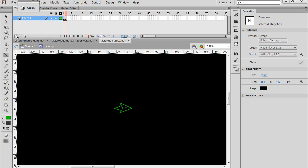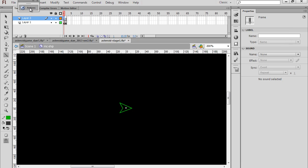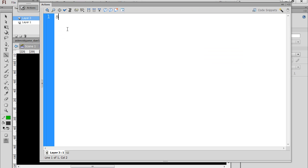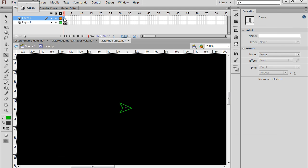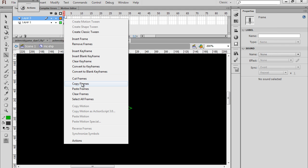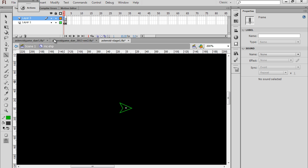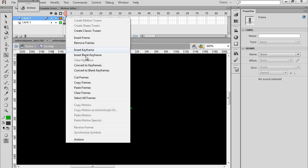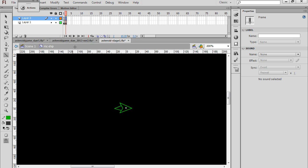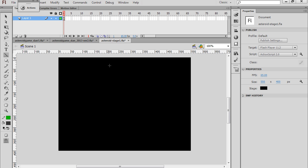Let's make a new layer here, and on this new layer I'll put a stop action, then I'll copy the frame and paste the frame. So now I have two stop actions, one on each frame. I'll go back to scene one, and now I'm ready to code up the ship.